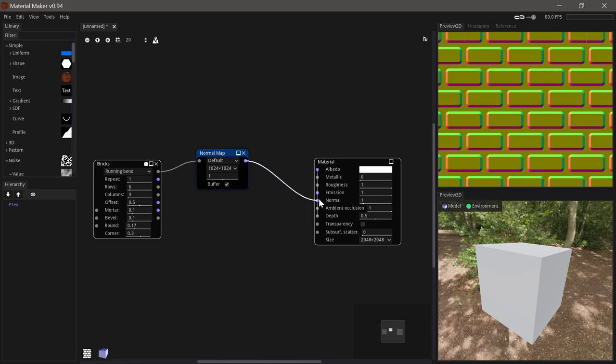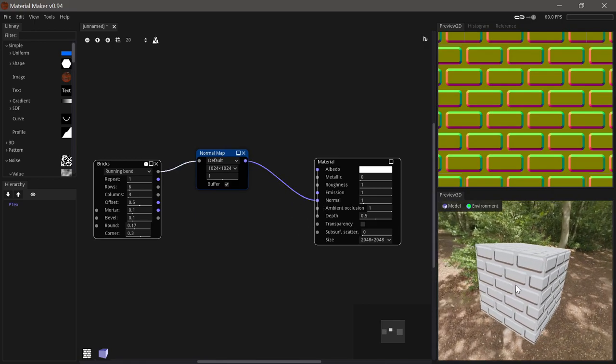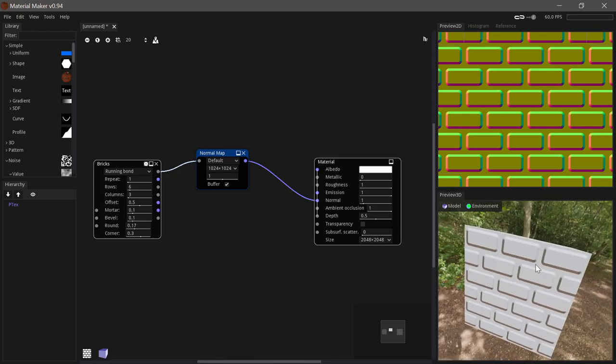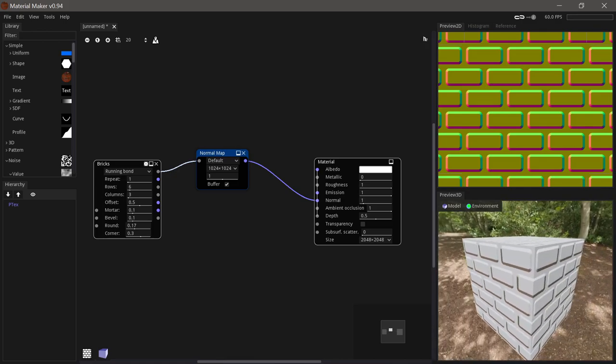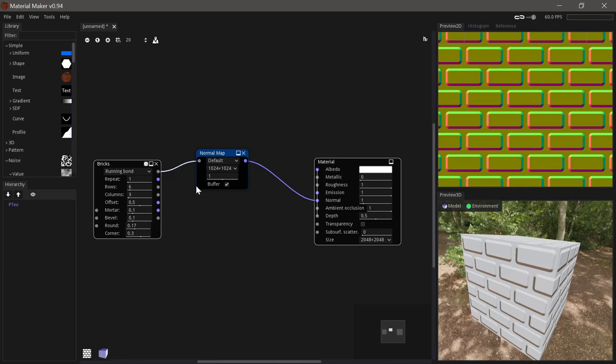And if we use that in the main node we will get realistic looking normal mapping. Now this looks okay but as you can see we get these very sharp sort of 45 degree angles which don't look very realistic.